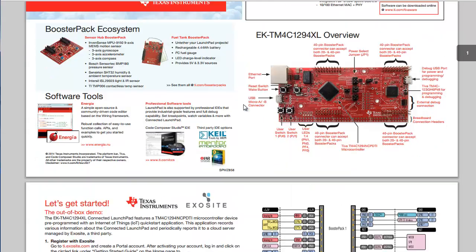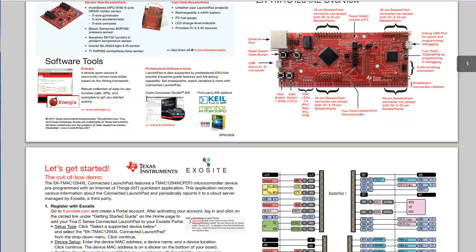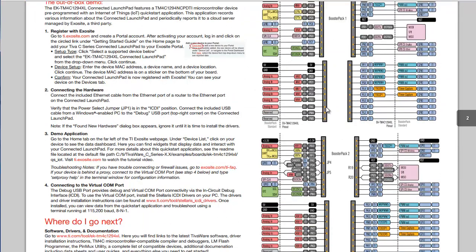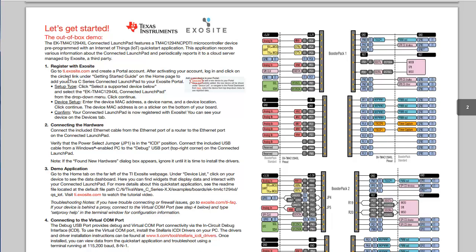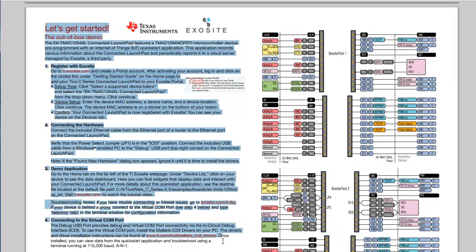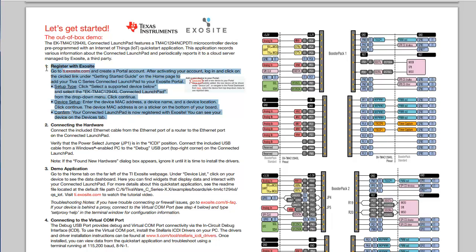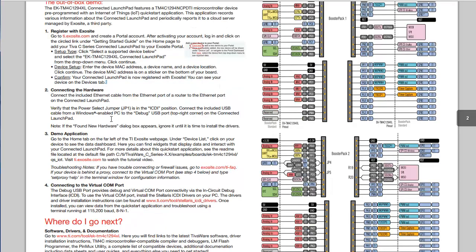So if we scroll down through the start guide we can see some of the inputs and outputs laid out. And you're also going to get a let's get started paragraph. So one of the first things you want to do is go to the ti.exosite.com. Make sure you create an account on there and that you register. Essentially you set up your device and you get connected to it.